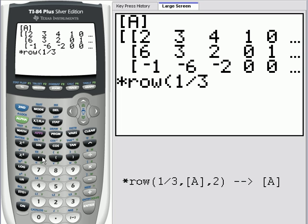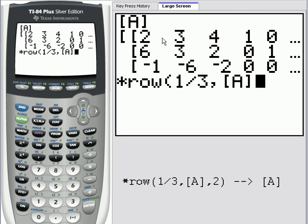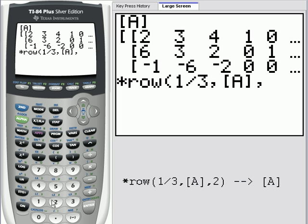We will then use the comma. The second parameter should be the name of the matrix, so we'll go back into the matrix menu — second matrix — leave it on names and choose the first one there, matrix A. The third parameter of the times row function is the row that we want to multiply by one-third, and that would be the second row. So we'll say comma, two. Close our parenthesis.